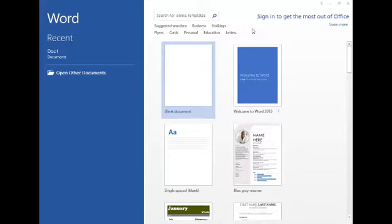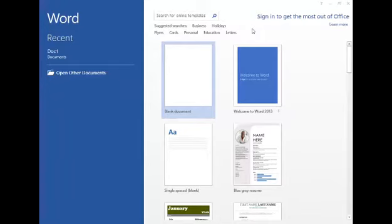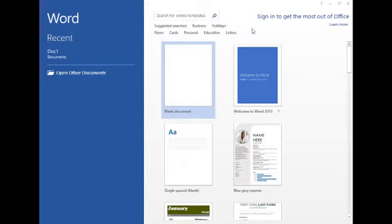Students, you must have seen printed documents in your school or somewhere else in the form of a letter, notice, exam paper, etc. The printed documents are clearly readable and look quite professional compared to handwritten documents.